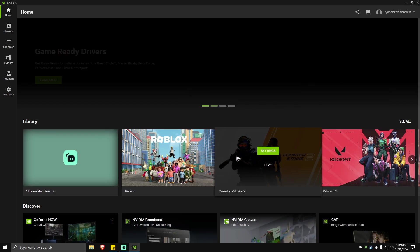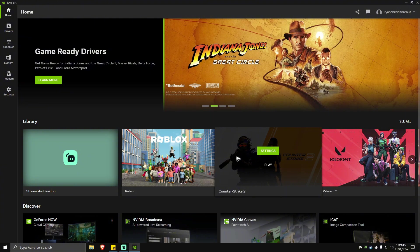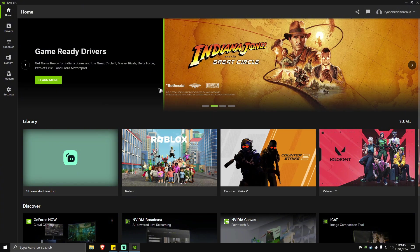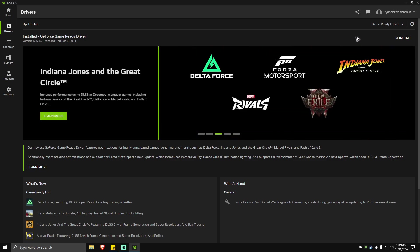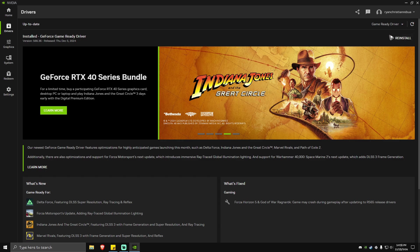Going back to NVIDIA, go to the Drivers tab and make sure you install the latest drivers. If you've already installed it before and you're still getting the problem, try to reinstall it from here. Wait for the process to finish.